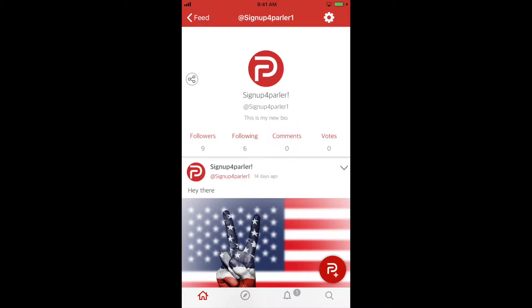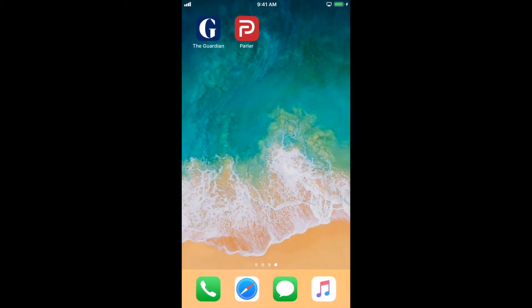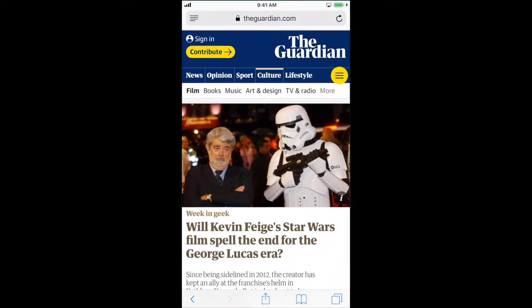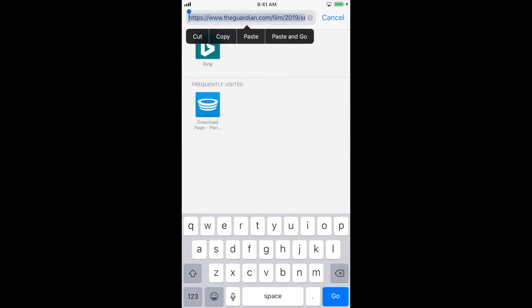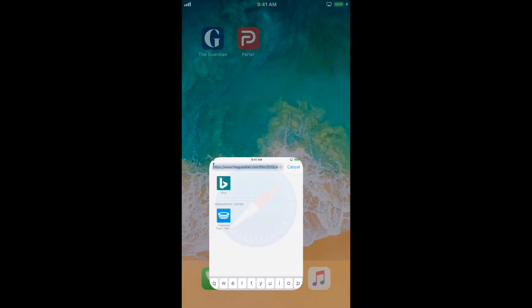If you are using a mobile browser, navigate to the website of the article you wish to share. Copy the address of the page and open your Parler application.